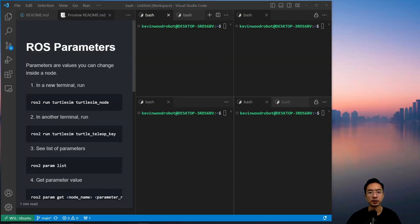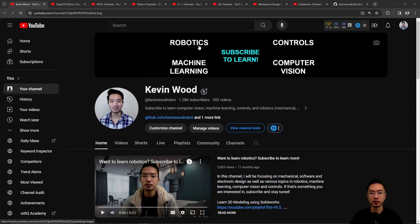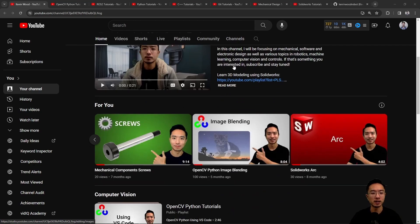All right, in this video we're going to talk about ROS parameters. Before we jump into the main topic of this video, if you're new to my channel, this channel is all about robotics, controls, machine learning, and computer vision, so subscribe to learn more.